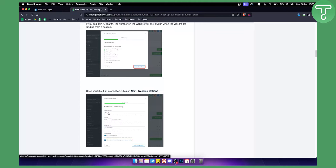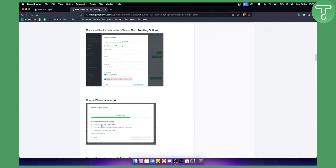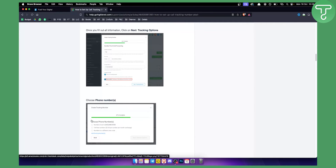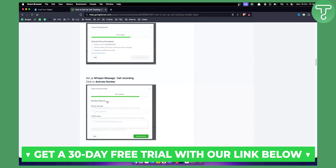Then click Next to create a pool. Once you create a pool, you can add the number pool name, forward calls to a particular number, and confirm that you're adding new phone numbers. For example, with a pool size of four, you can create four new tracking numbers. From there you can choose phone numbers.